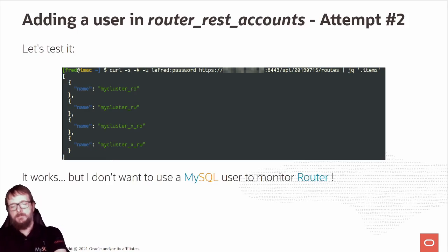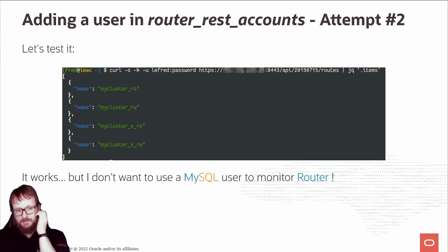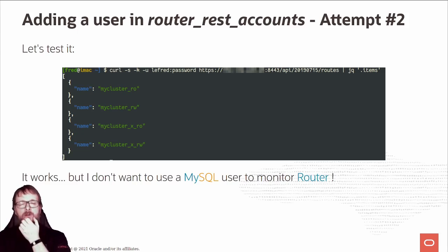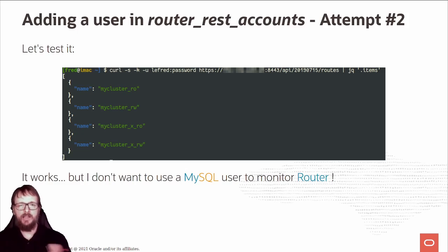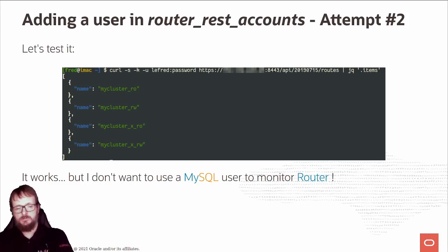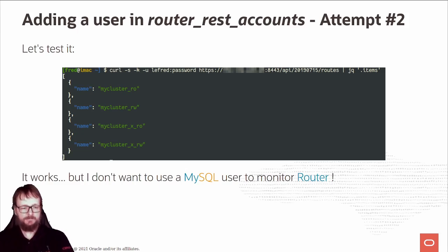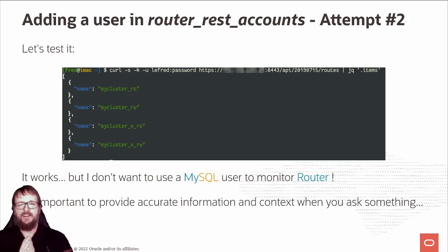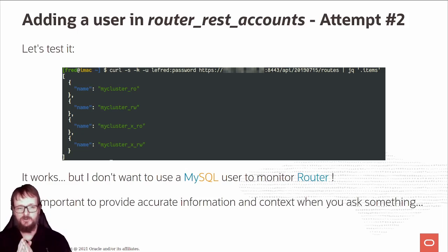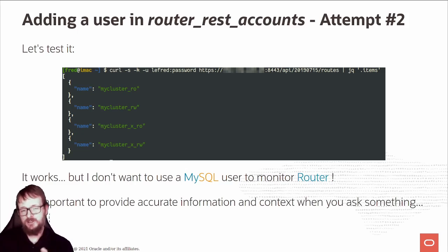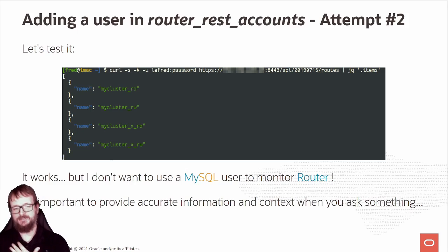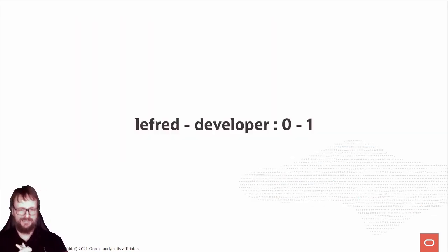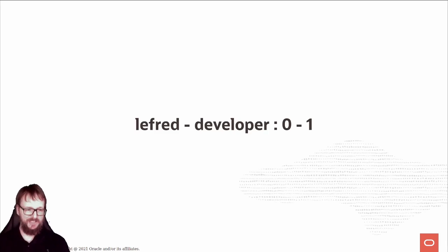But being a bit picky, maybe boring sometimes, I don't want to use a MySQL user to monitor the router. I don't want to have a user created and copy his password from the MySQL user table. This is not what I like. It's important to provide accurate information and context when you ask something, even to MySQL developers. It works, but this is not what I wanted. LeFret zero, developer one, second defeat for me.